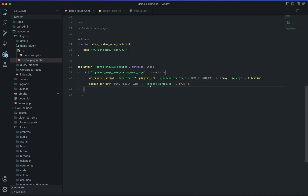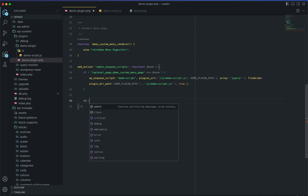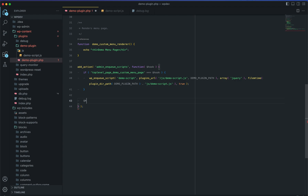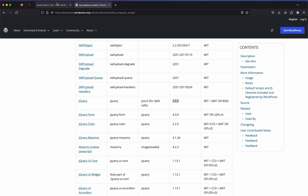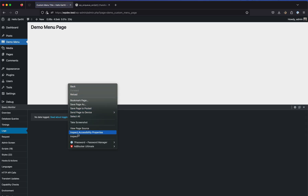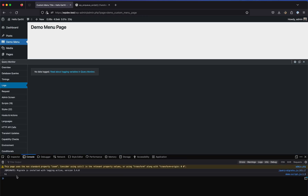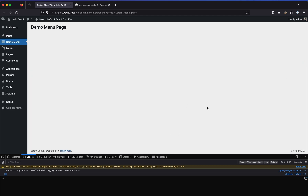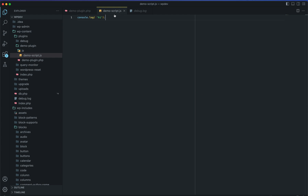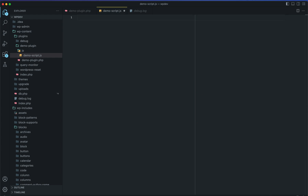I already know all this because I've been using Query Monitor — you can use qm_debug and related methods available via the Query Monitor plugin. I'll link that video in the description. Let's go to our menu page, open the inspector, and in the console you can see it says 'hi' and we have the script confirmed in Query Monitor as well.